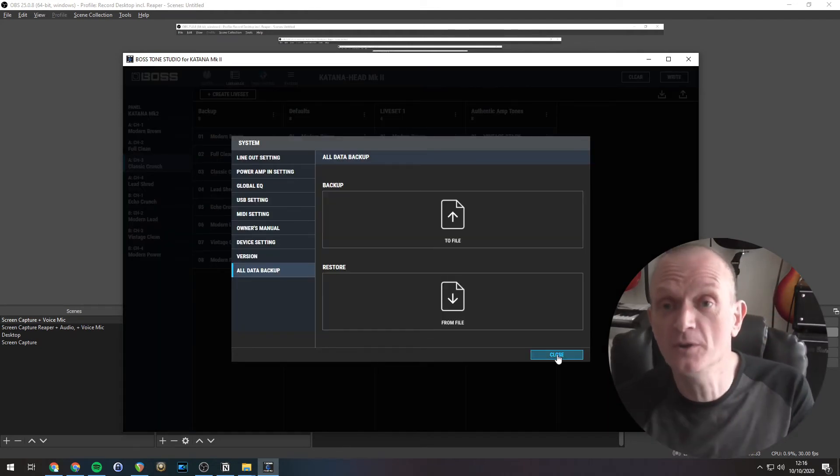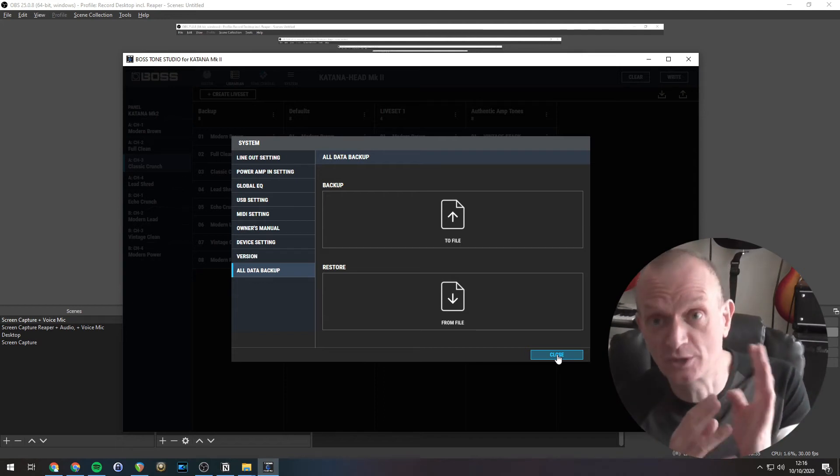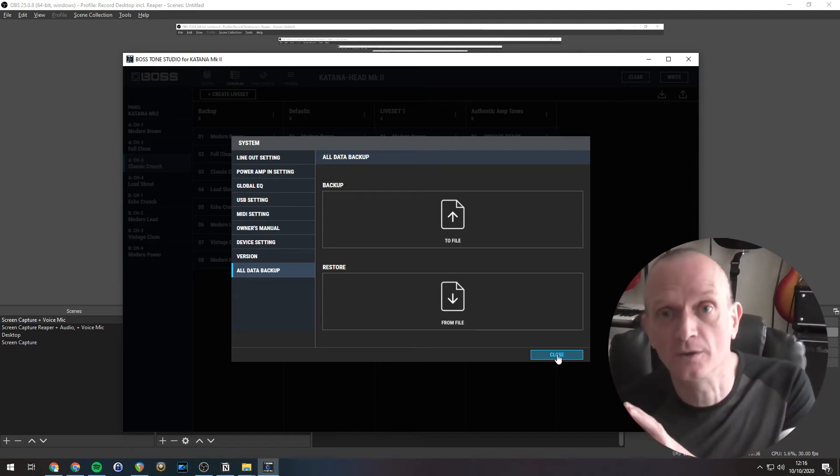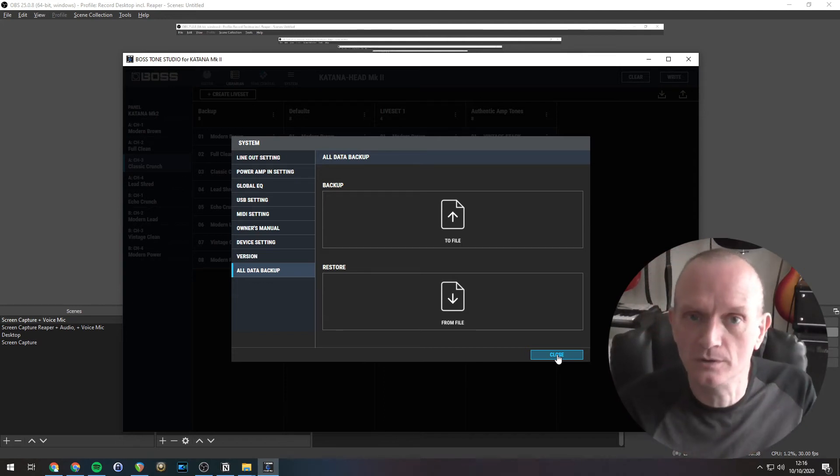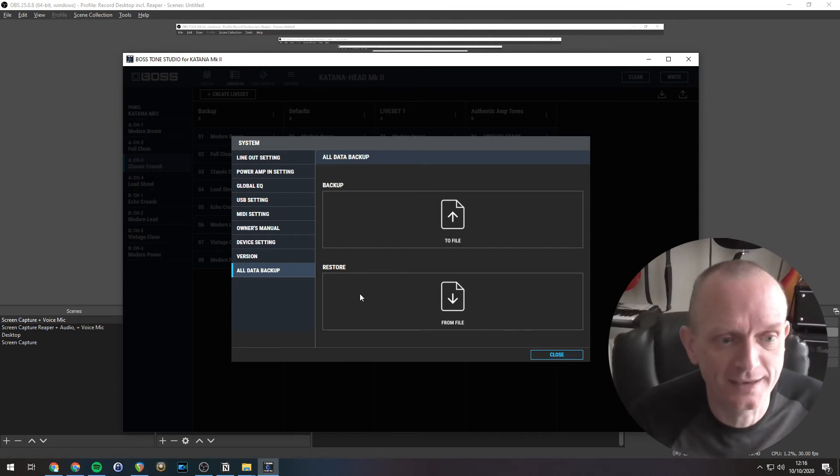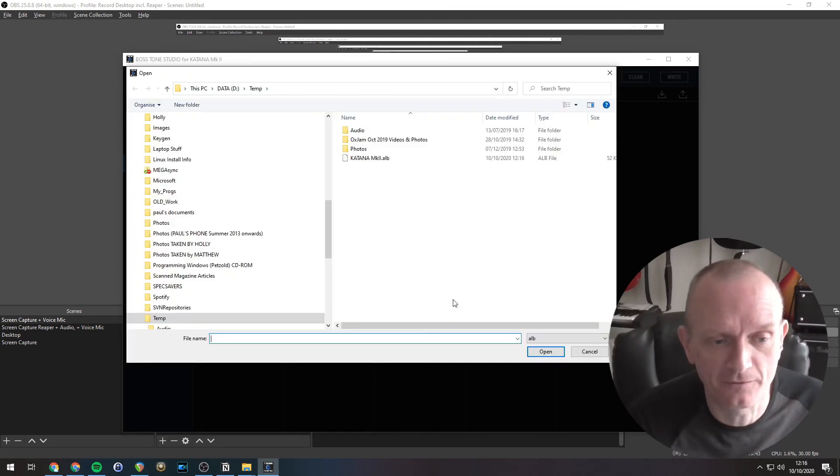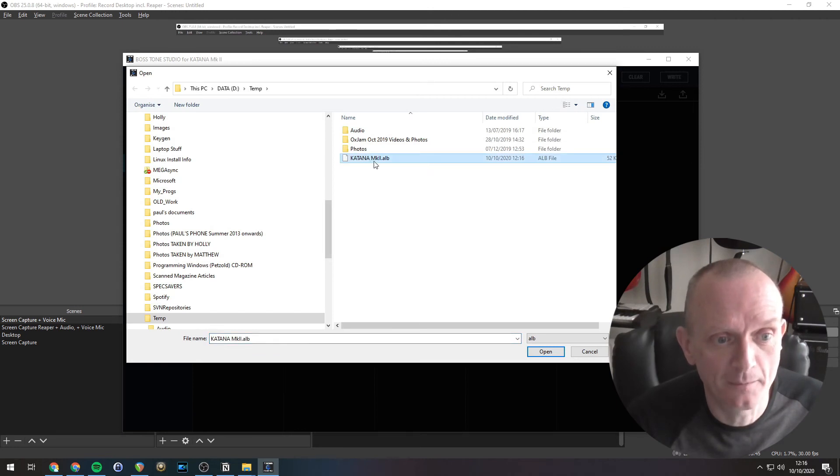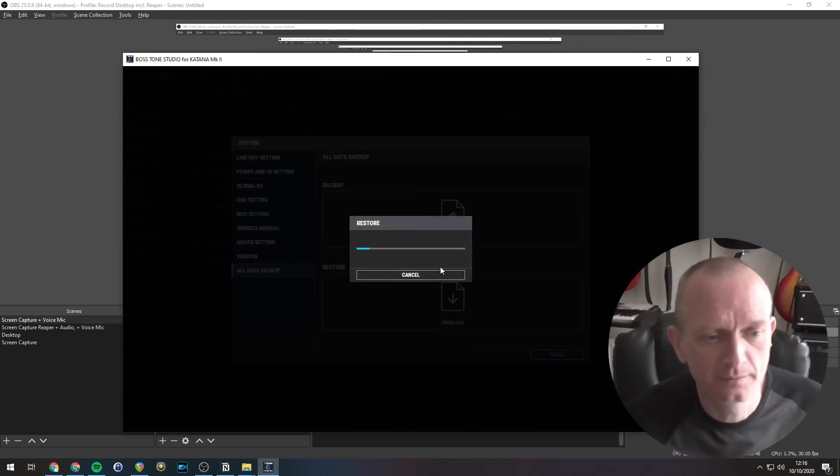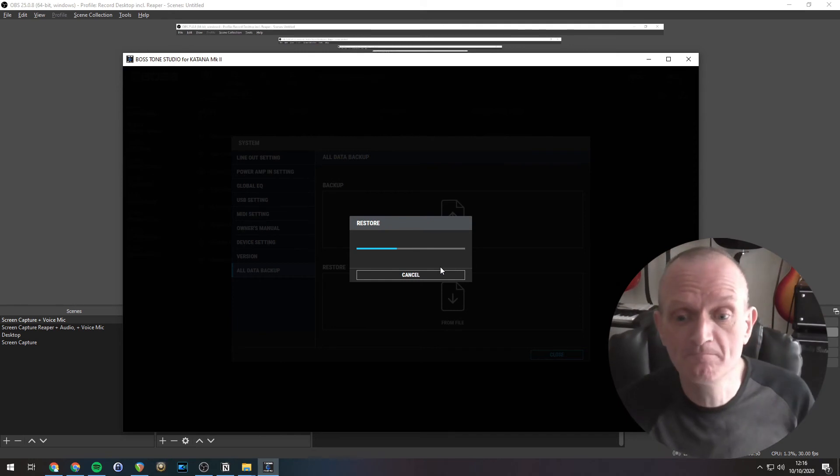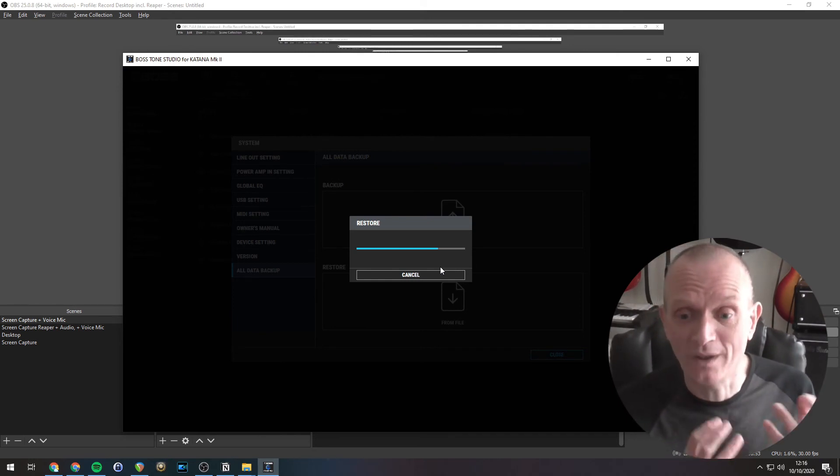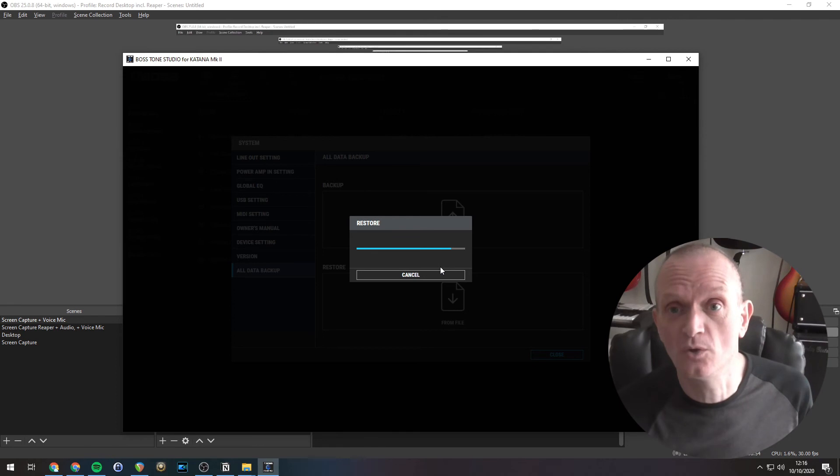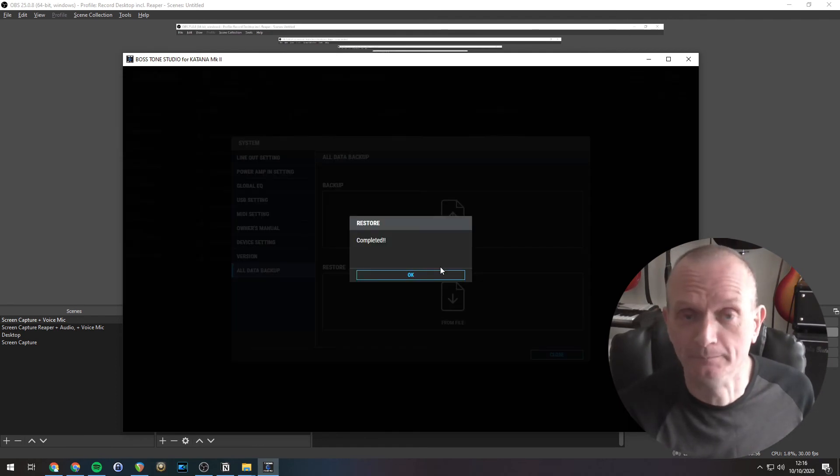If you wanted to do the reverse operation, so restore that from the file into Tone Studio and the Katana, all we've got to do is All Data Backup, Restore, and click From File. Pick the file we just saved. That'll take a few seconds to load in, and there we go. All the backed up data will now be restored to your Boss Katana.